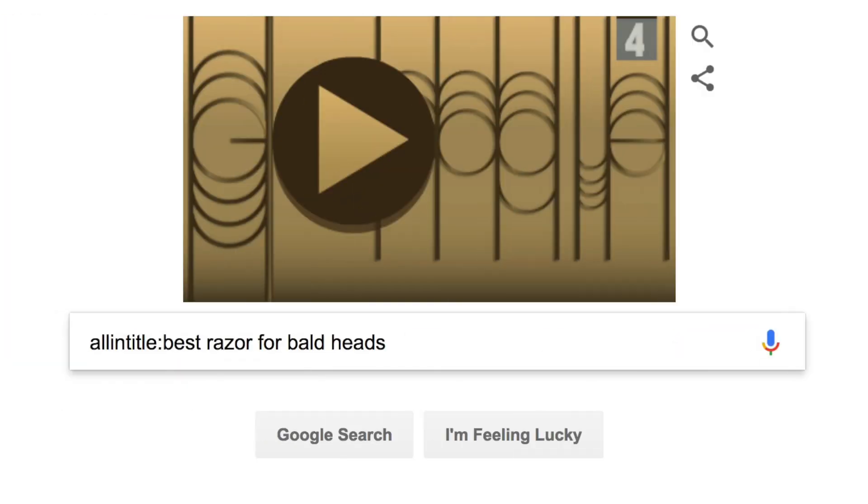The allintitle results are actually pretty easy to find. Allintitle is an advanced Google search command. You just go to the search bar, type in allintitle — all one word — then a colon, and then enter your keyword phrase. Usually it's several words long. You don't use any quotes or anything like that. You just type in allintitle colon and then your search phrase. That's all you have to do.